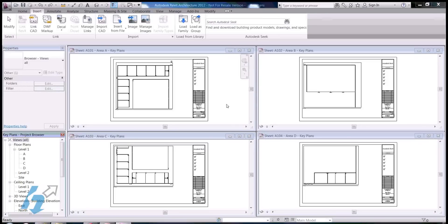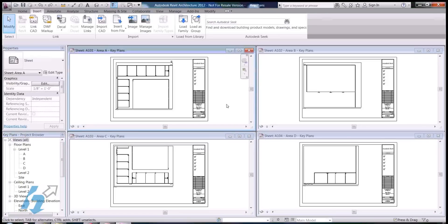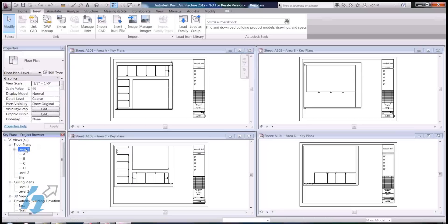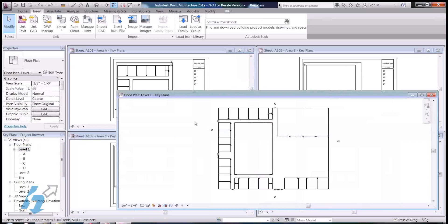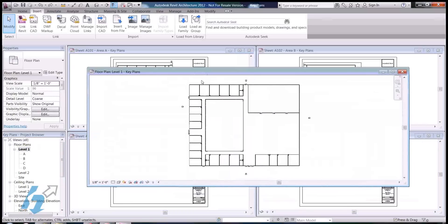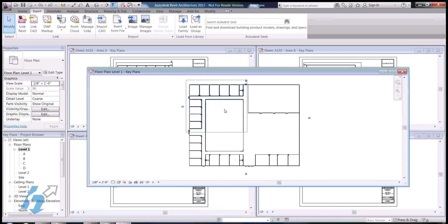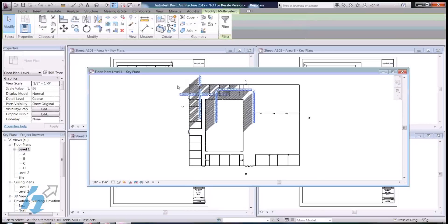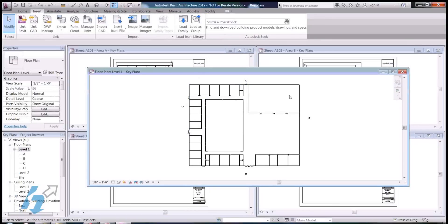As you'll see in my project, if I open up my overall floor plan, my floor plan is rather large. And I'm going to need to break it up into different segments in order to get the eighth-inch view on each sheet.